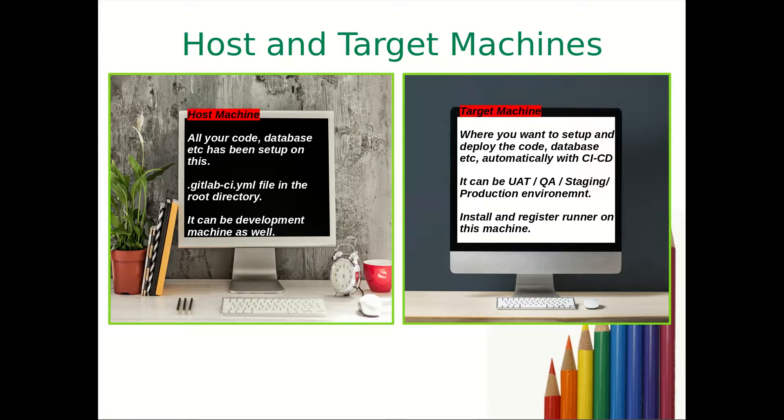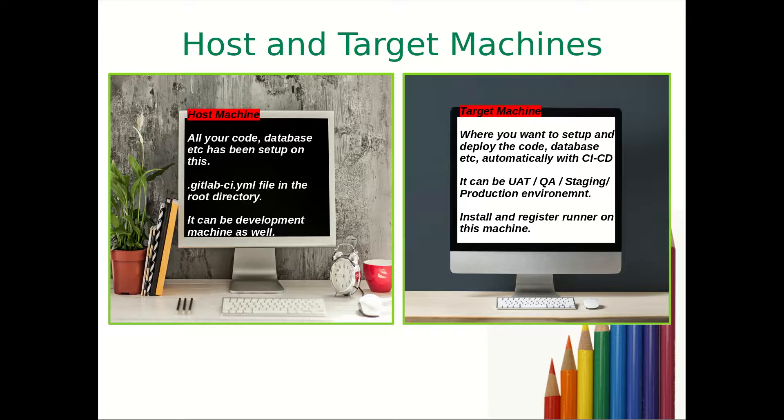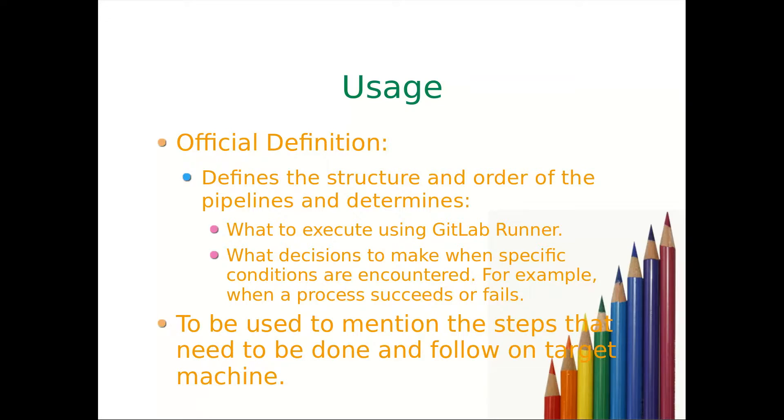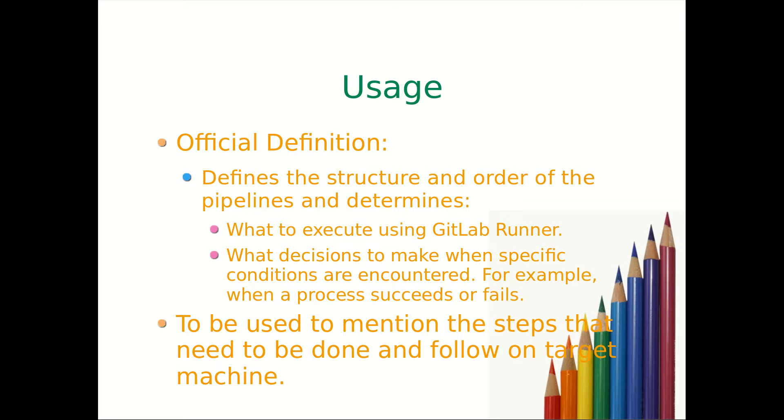Now what is the uses? As per official definition, it defines the structure and order of the pipelines and determines what to execute using GitLab runner and what decisions to make when specific conditions are encountered.